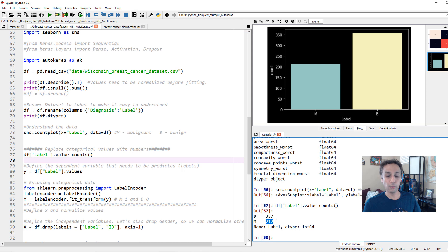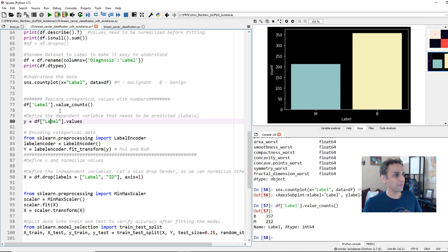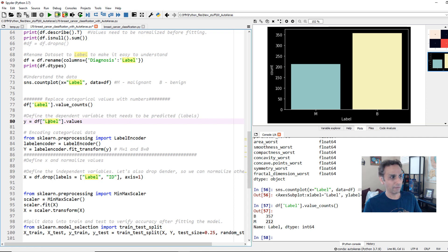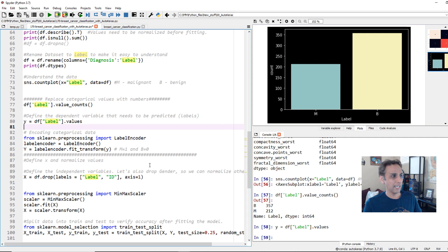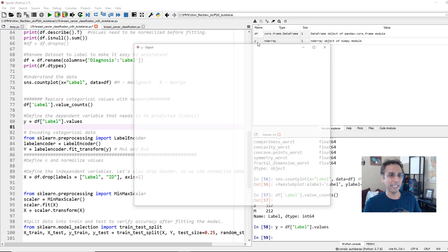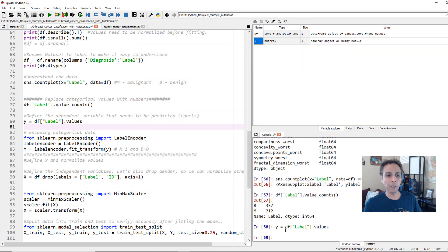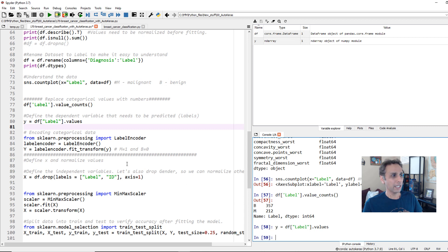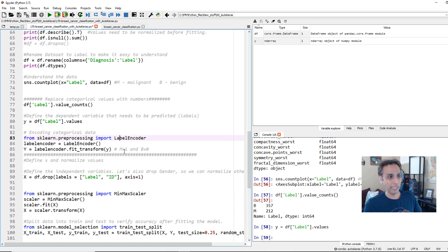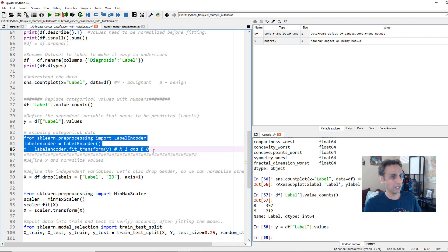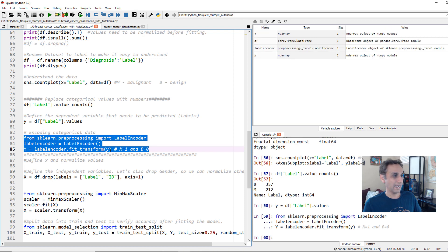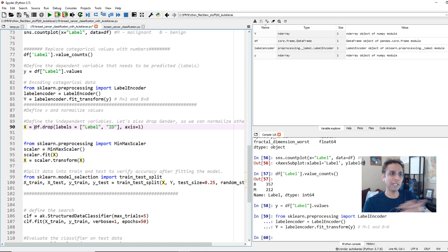We have 357 benign and 212 malignant data points. Now let's define X and Y. Y is simply the dataframe column with the labels. My Y is an array of M and B values, and I want those to be 0 and 1 so they're easier to work with during modeling. That's what label encoder does — it encodes M as 1 and B as 0.